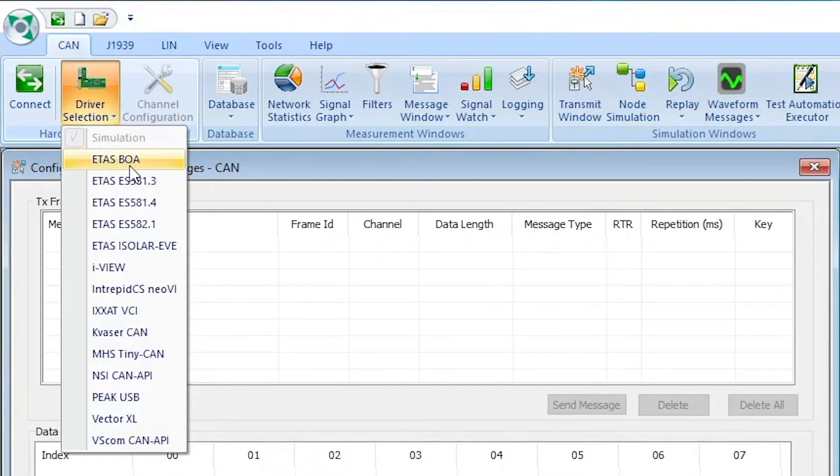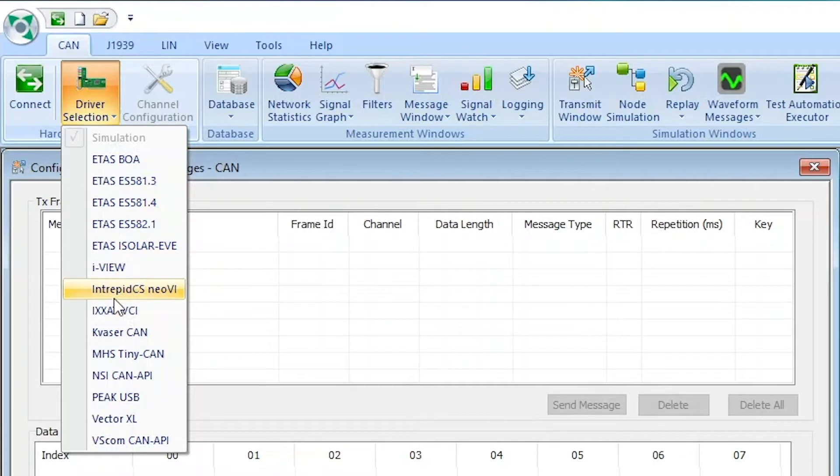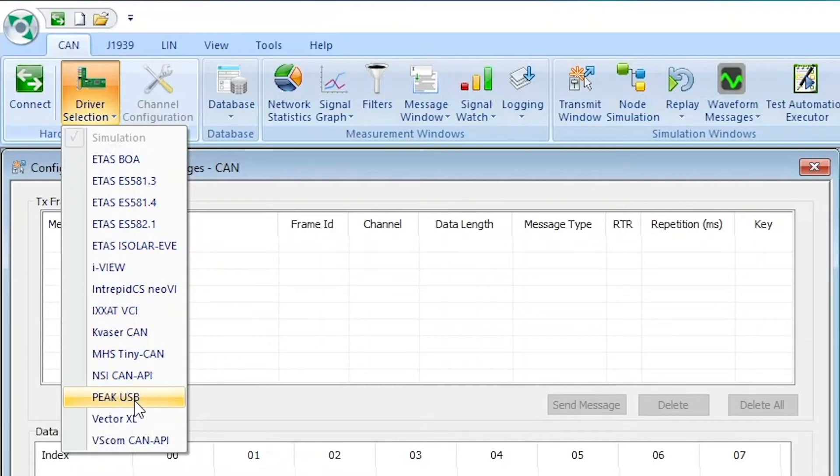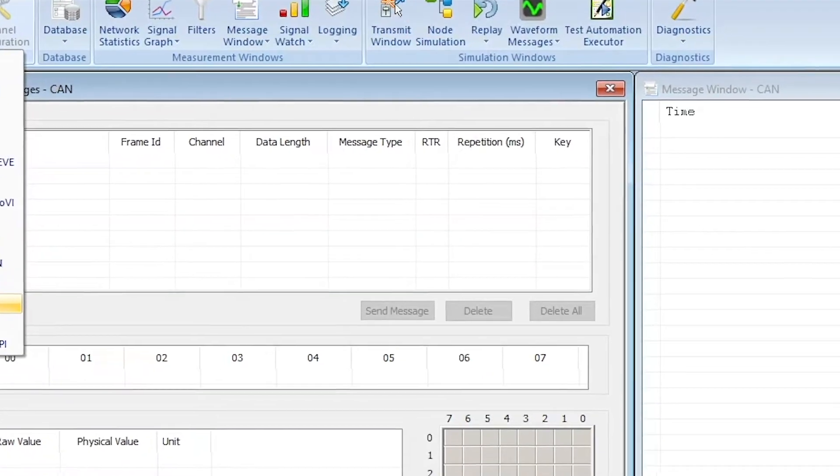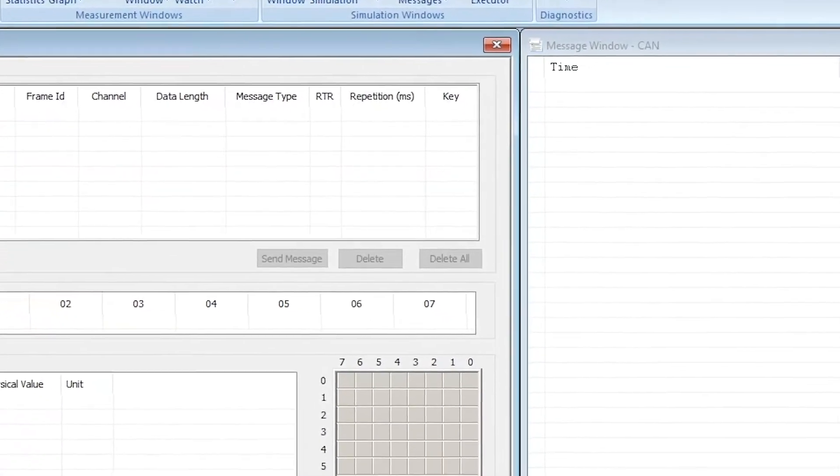In doing so, you will get a drop-down list of different drivers. As we are using the PEAK CAN to USB transceiver, we're going to select PEAK USB from this drop-down list.